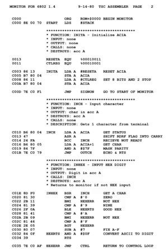In executable code, the name of each subroutine is associated with its entry point, so any calls to a subroutine can use its name. Inside subroutines, go-to destinations are given labels. Some assemblers support local symbols which are often lexically distinct from normal symbols, e.g. the use of '10' as a go-to destination. Some assemblers such as NASM provide flexible symbol management, letting programmers manage different namespaces, automatically calculate offsets within data structures, and assign labels that refer to literal values or the result of simple computations performed by the assembler.